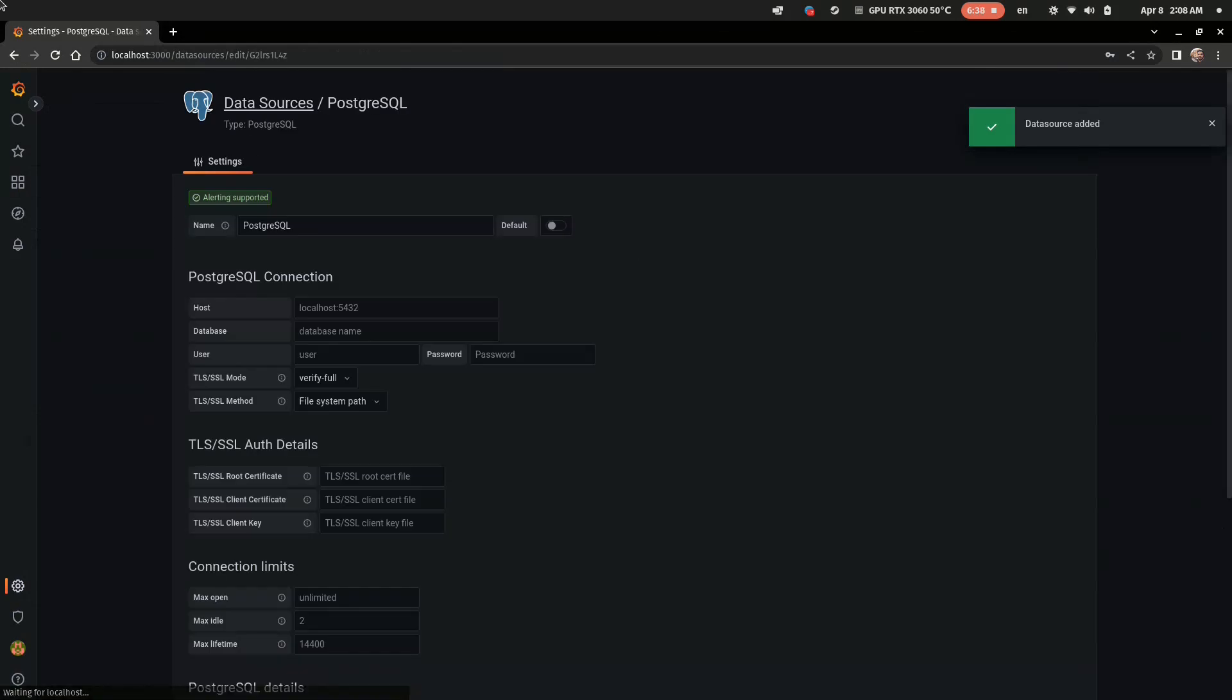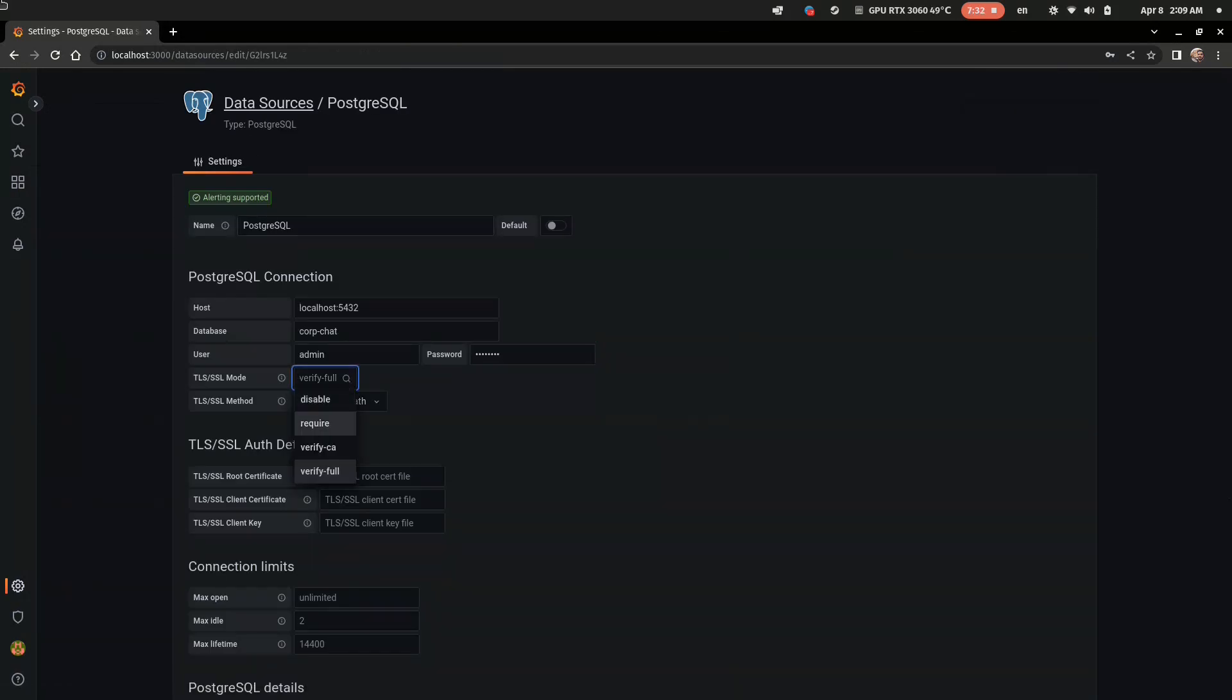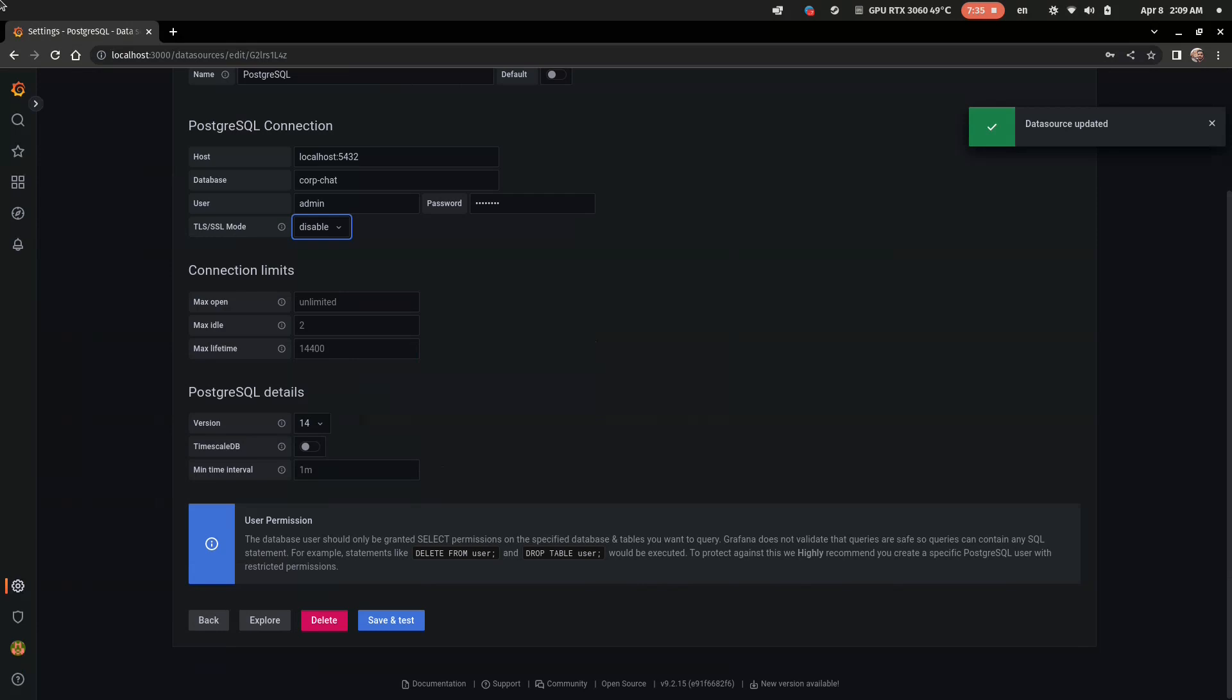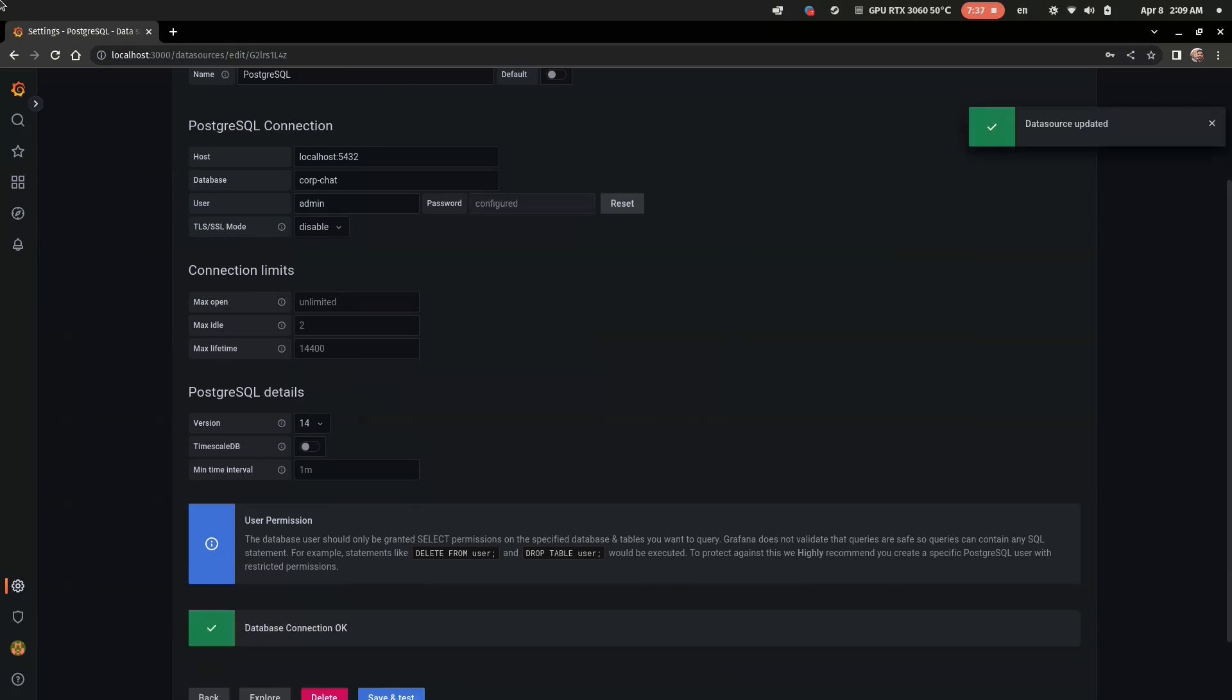And pay attention that it's highly recommended to set the database user for Grafana to allow only select operations.